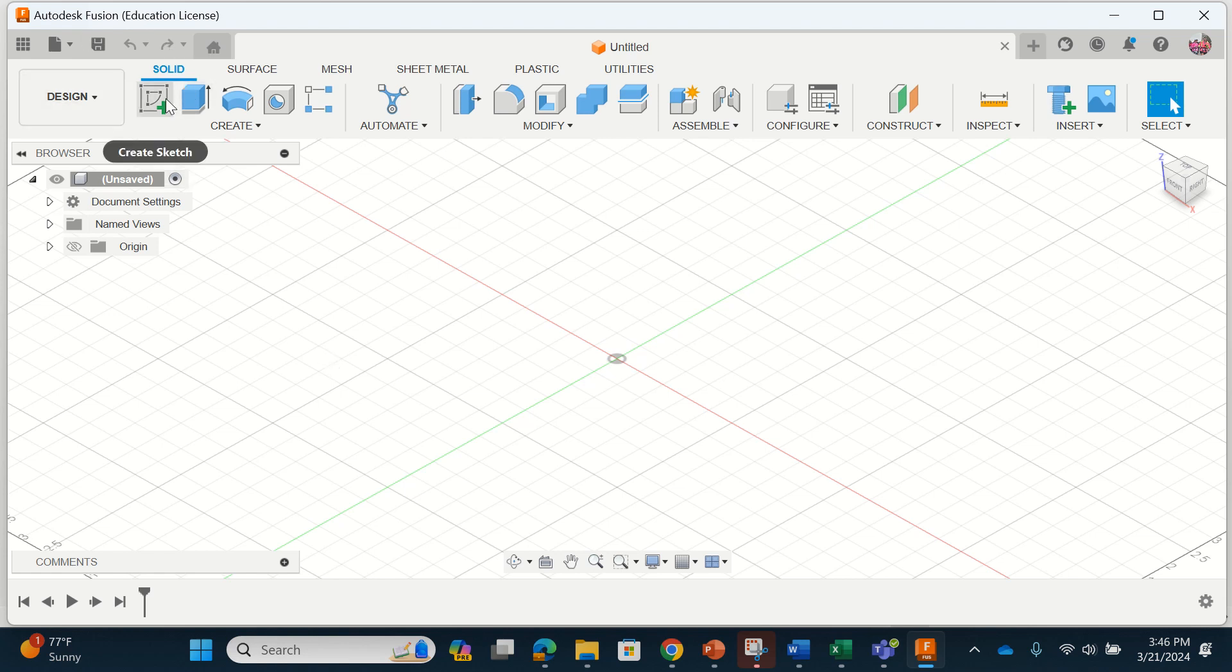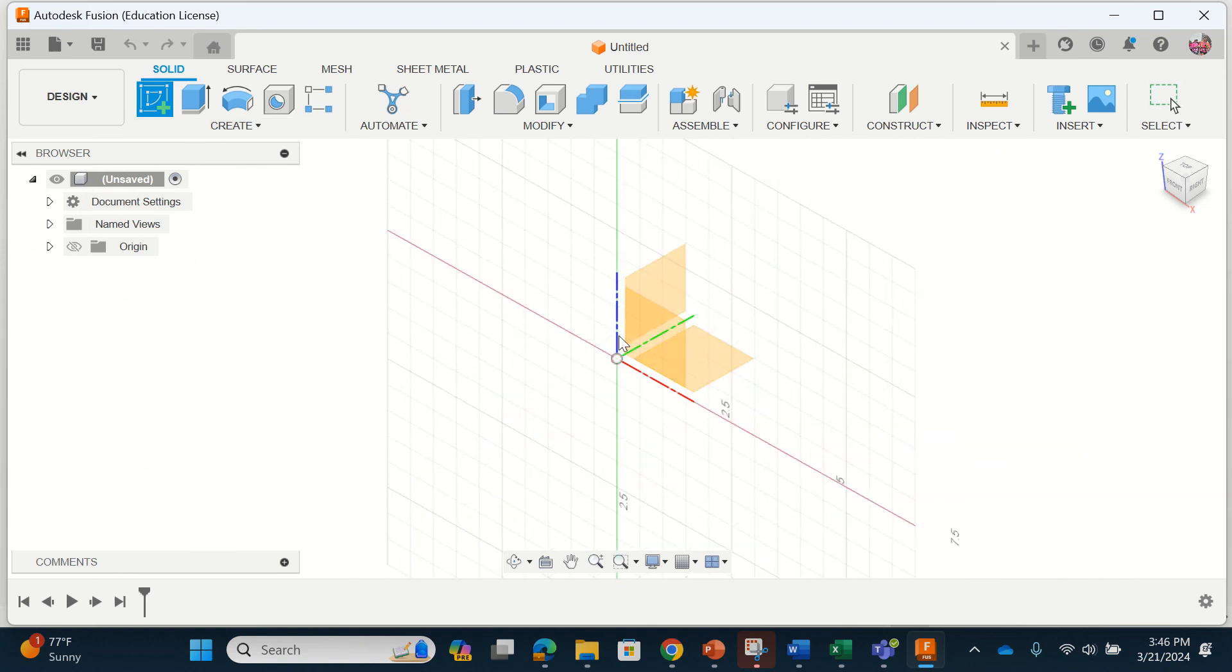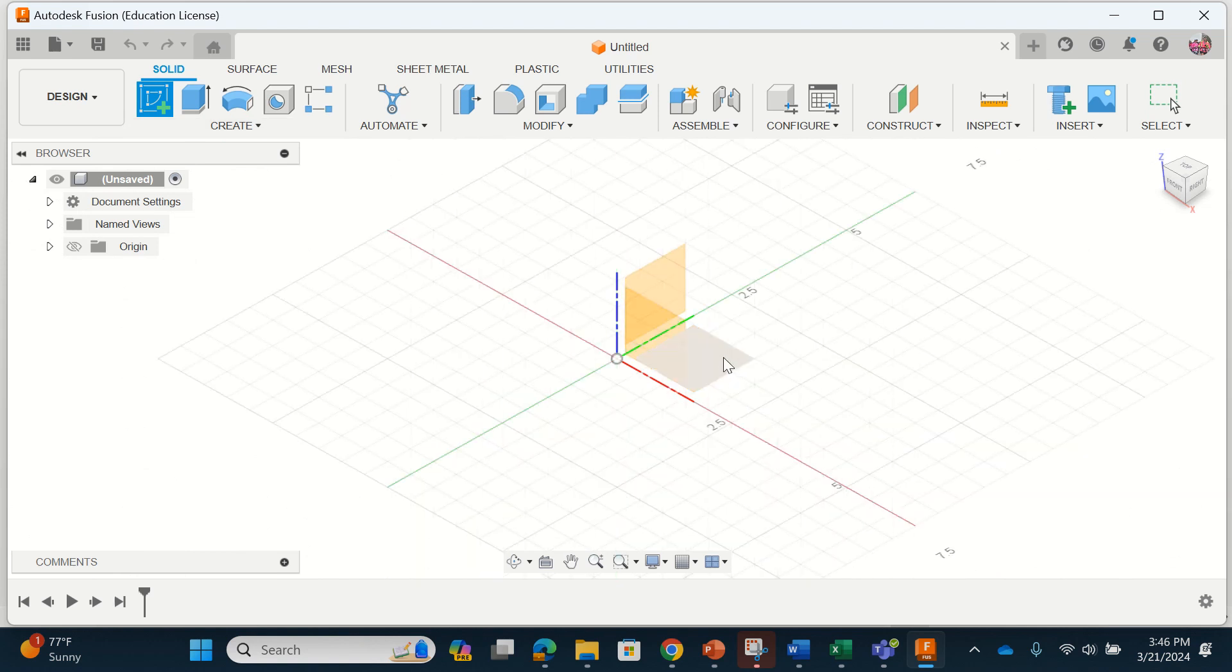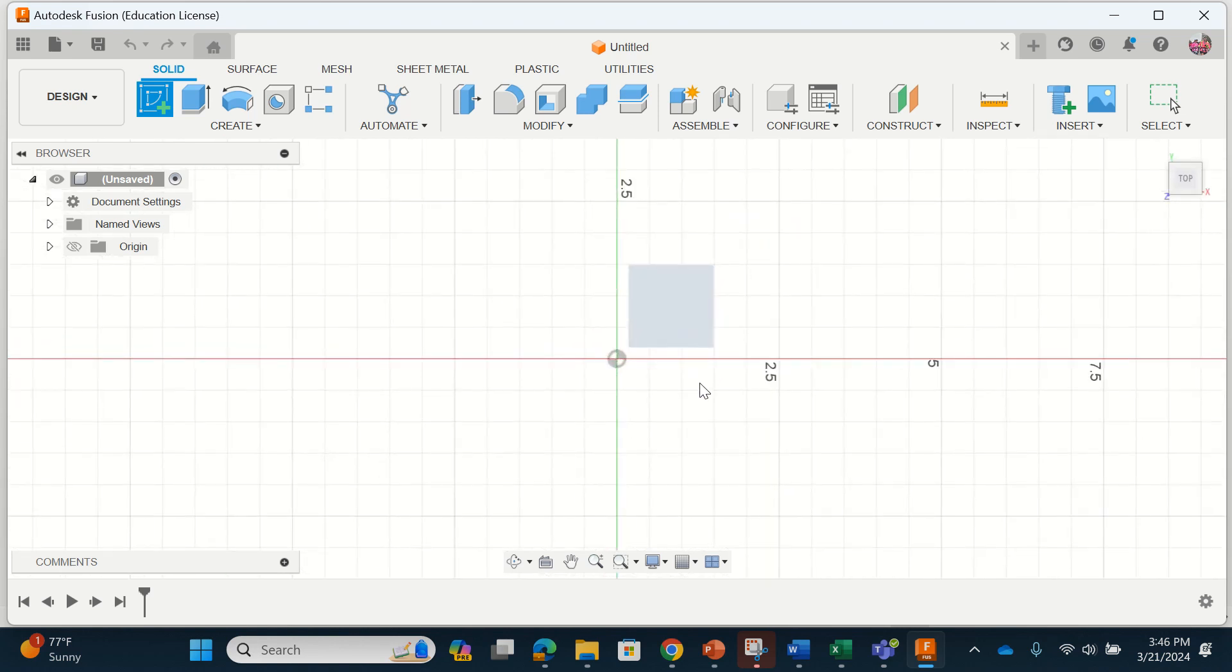What I'm going to do is start by creating a sketch and what you can see there are three primary planes. I'm going to click on the XY plane.